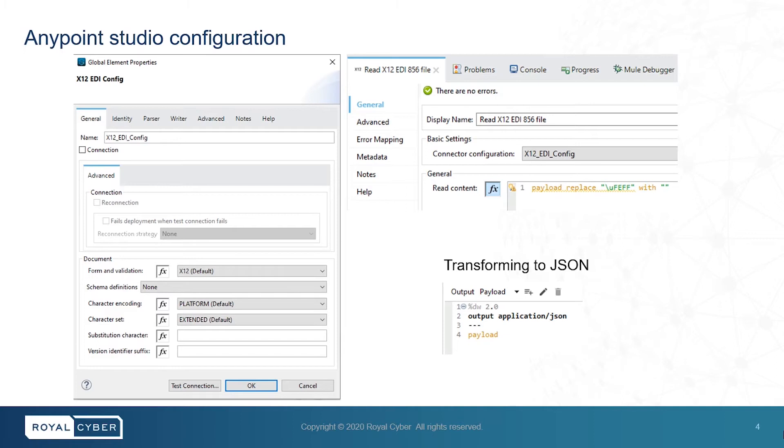On the left side, we've got the global element configuration for x12-EDI. And on the other side, we have component configuration where the data is being transformed to JSON.